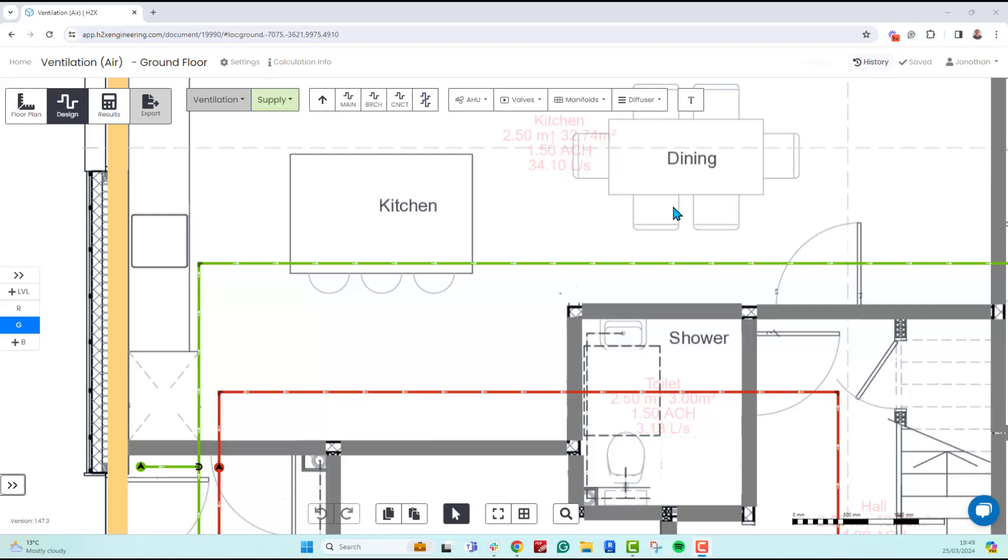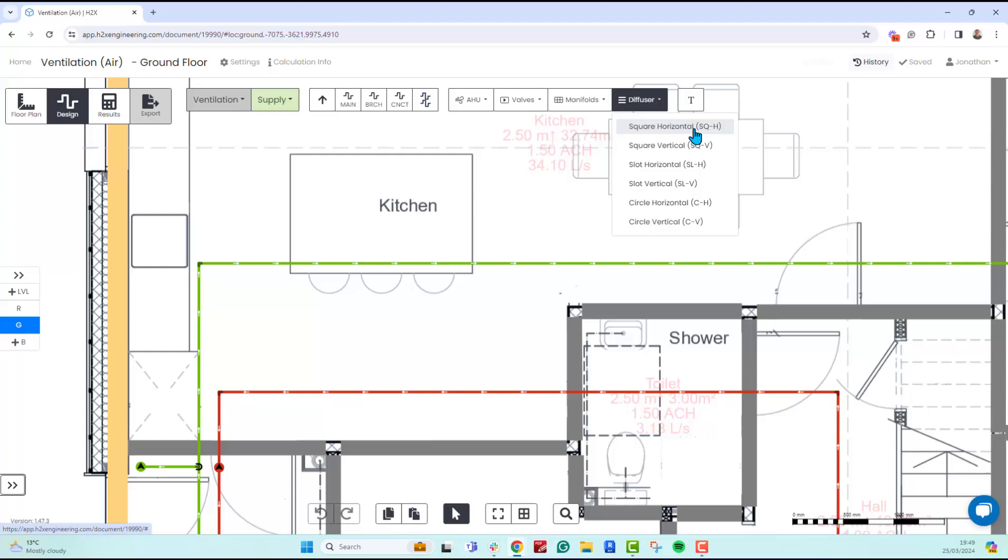To add diffusers and grills, we have this option on the toolbar. If you drop this down, there are a few options - essentially the shape option of square, slot, or circular. For each one, you can choose to place it horizontally like in a ceiling, or vertically which would be in a wall.